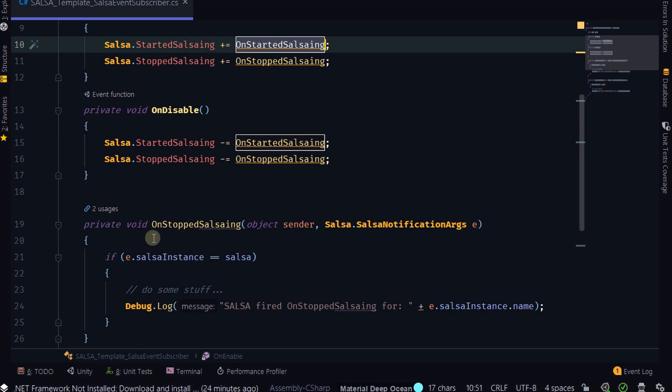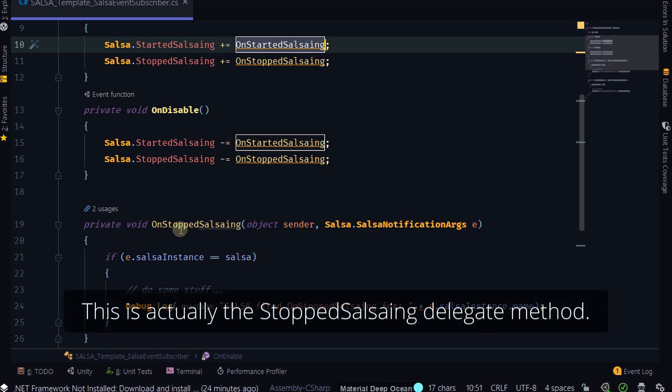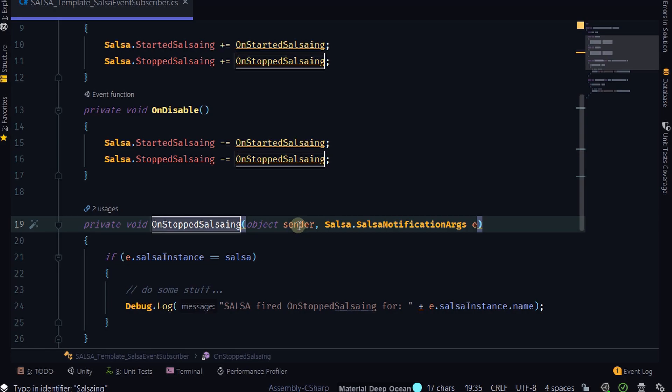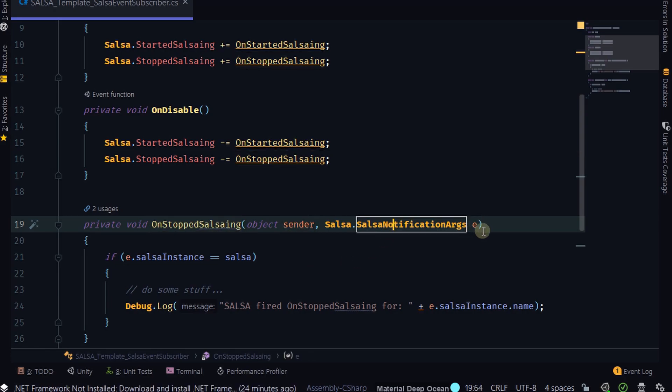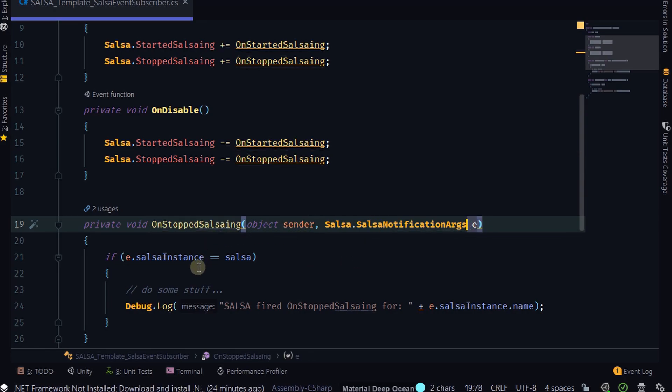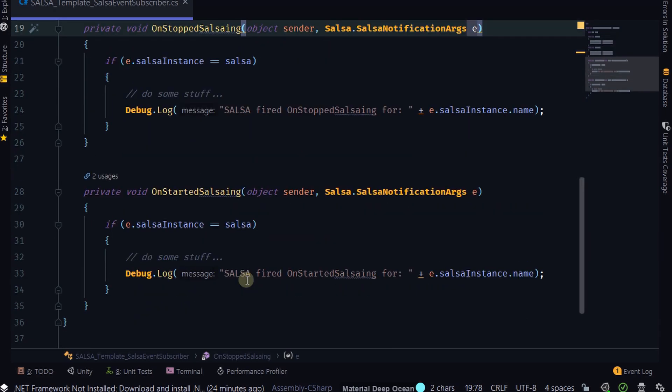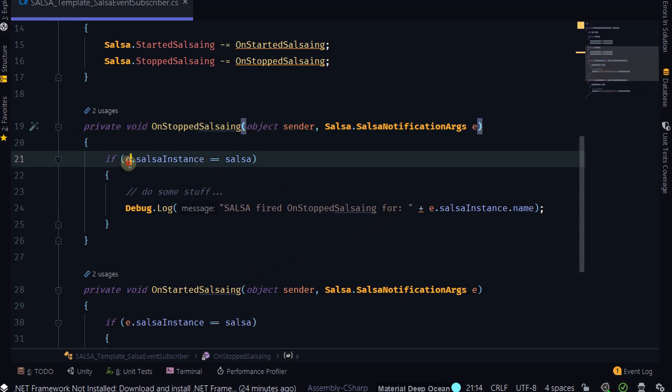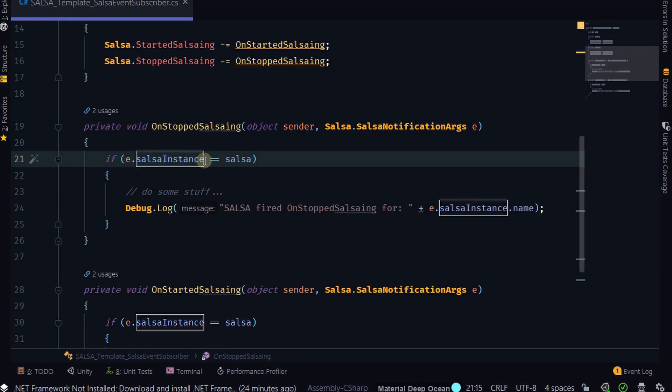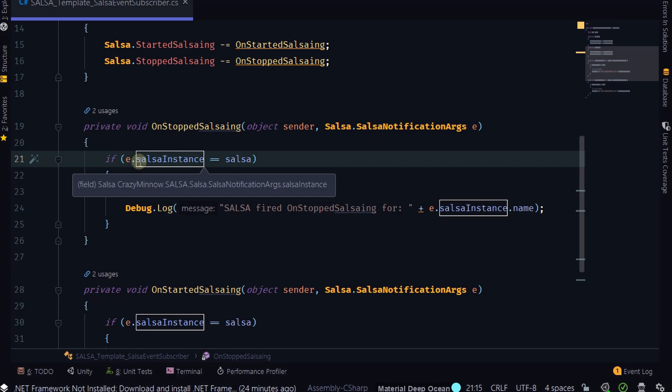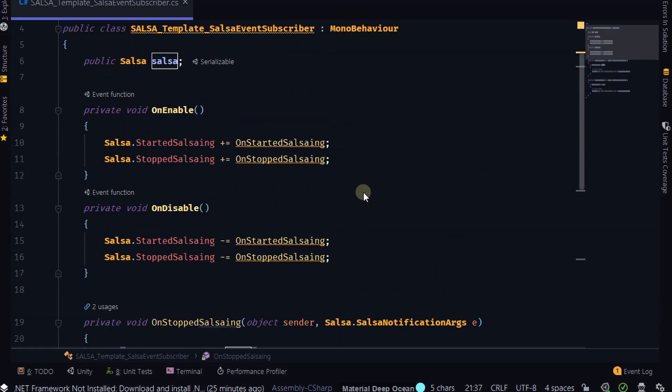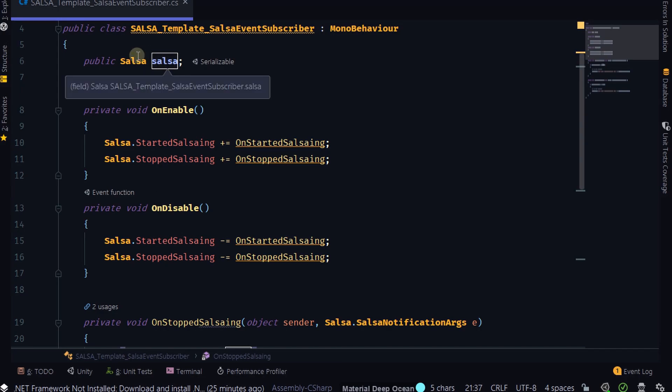So on started Salsaing is going to fire off this method. And it's going to receive the sender, and then some arguments that we will provide, which I believe there's only one argument. And that is the Salsa instance. So what we've got here is, here's our arguments, E, and it's checking the Salsa instance, which is one of the arguments in that object.